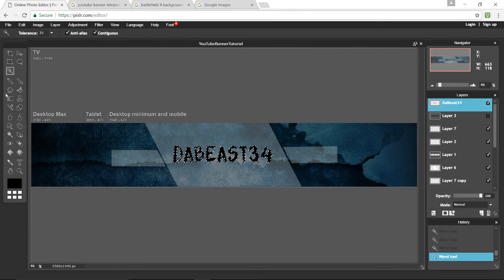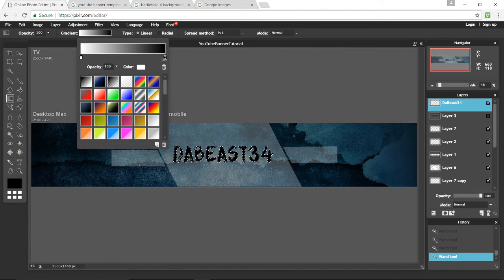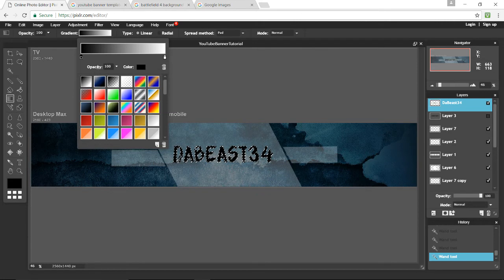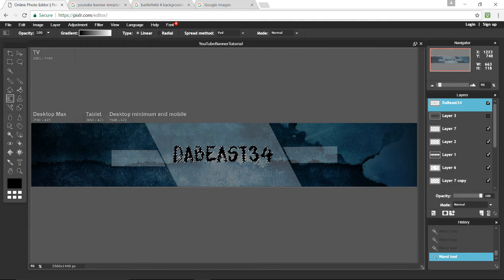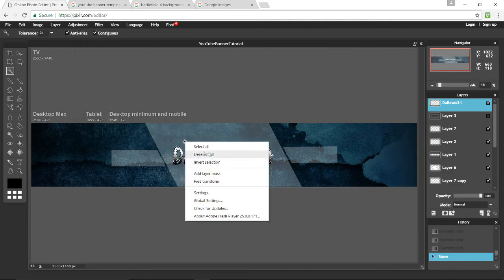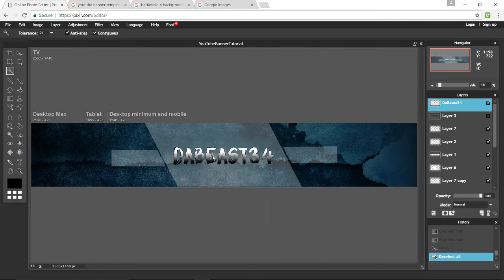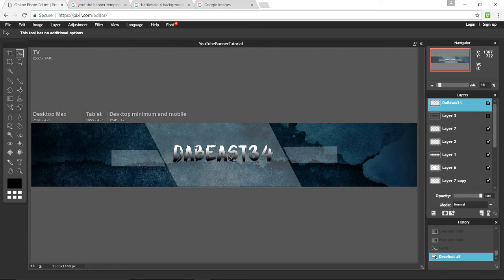Go to the gradient tool, click that and select whichever gradient you want. For example, a classic black and gray gradient — select down there and drag up. Now deselect all layers: still using the wand tool, right click and press deselect all. That is what your name looks like. You can use Edit > Free Transform if you want to make it bigger.